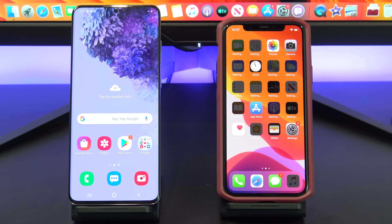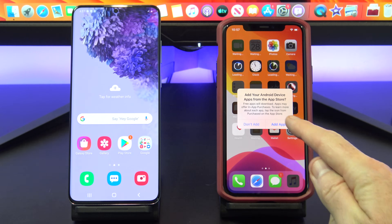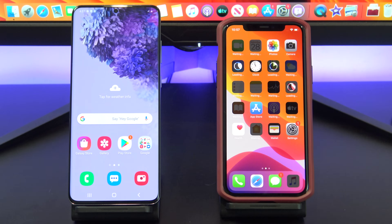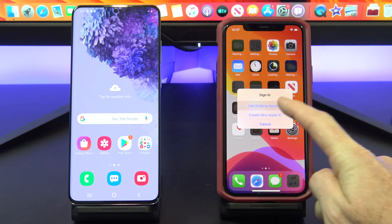The last step is to install your free apps. To do this you will need your Apple ID. Just tap Add Apps and then tap Use Existing Apple ID and your iPhone will download all the free apps for you.